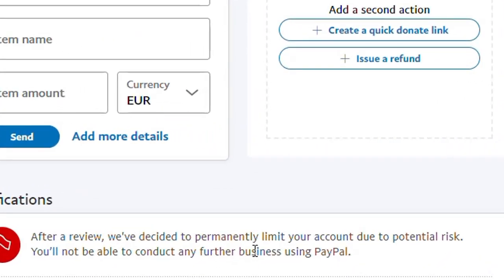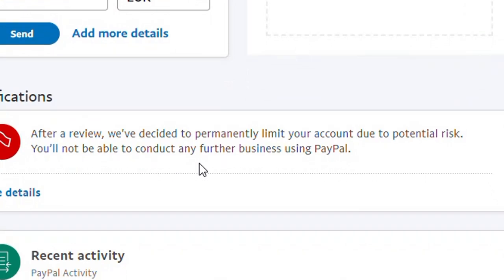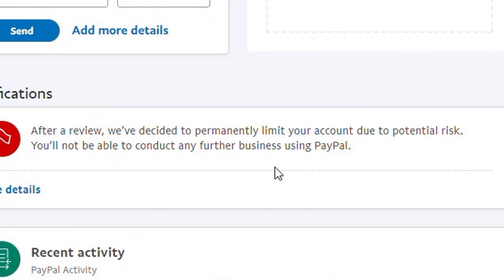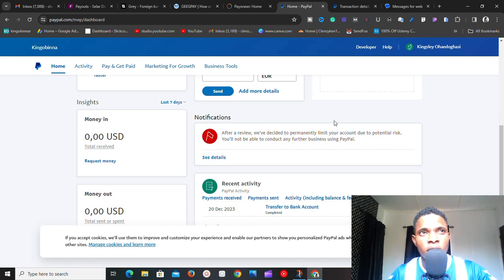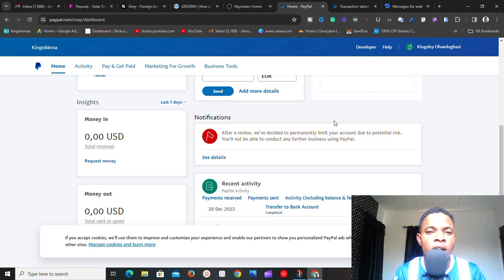Welcome to another video. Today I want to tell you something really important: how you can withdraw money from a limited PayPal account. If you've ever received the message that says 'after a review, we've decided to permanently limit your account due to potential risks, you will not be able to conduct any further business using PayPal,' you know how annoying that can be when you work online legitimately.